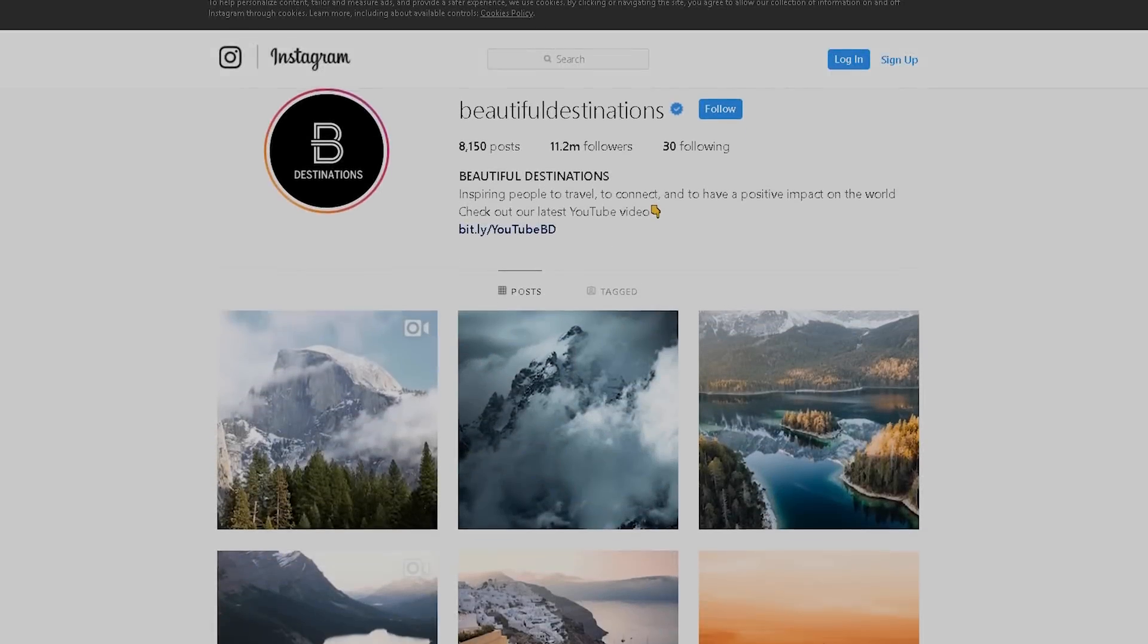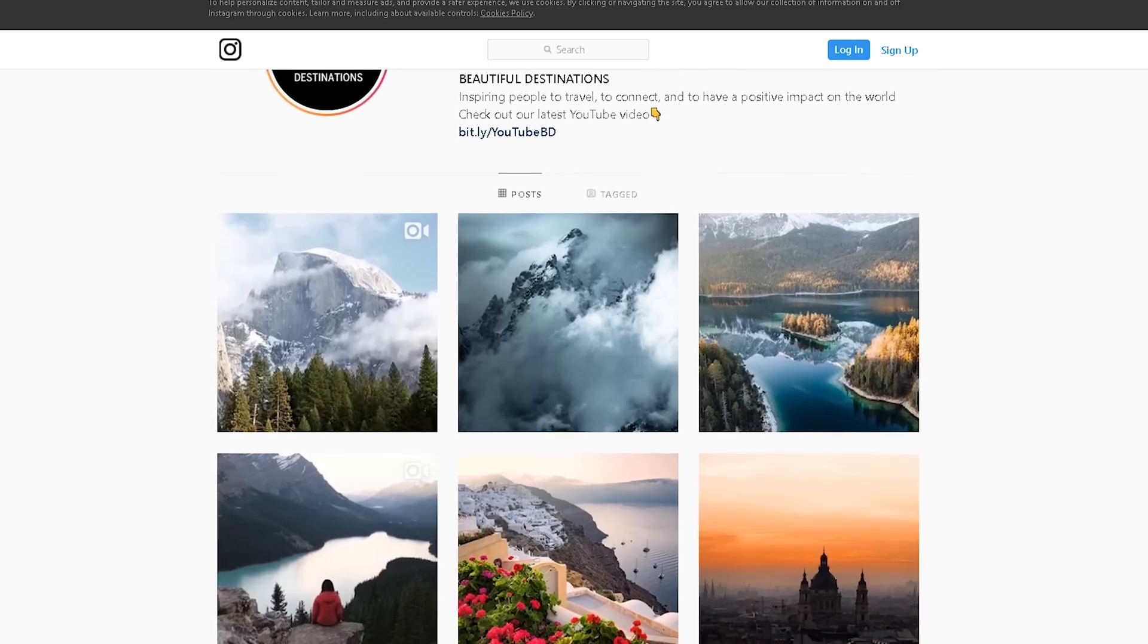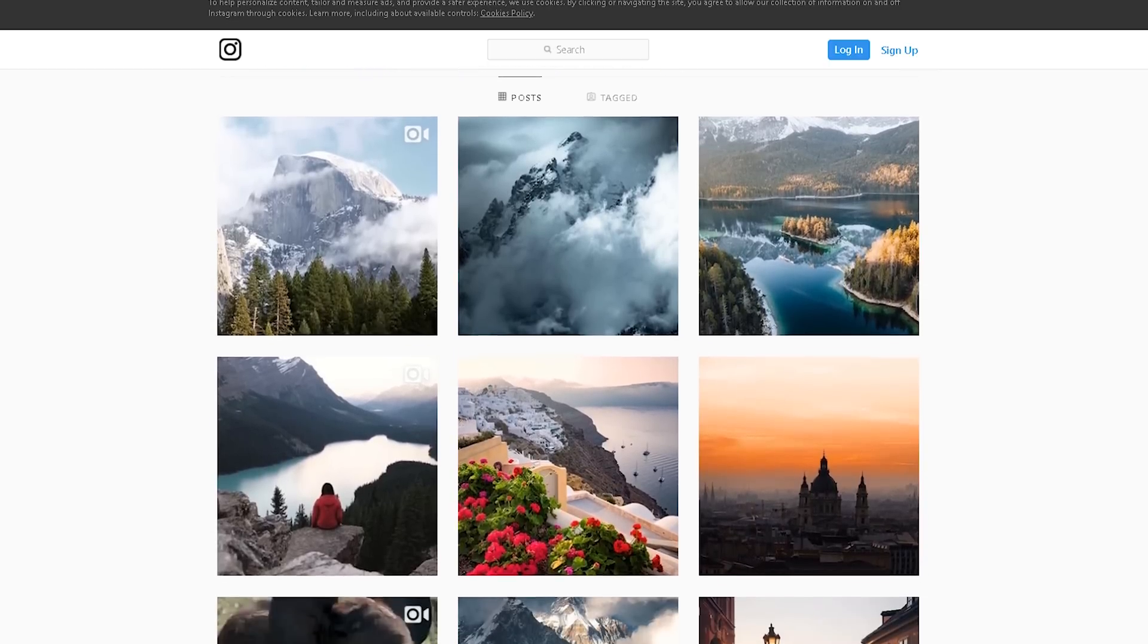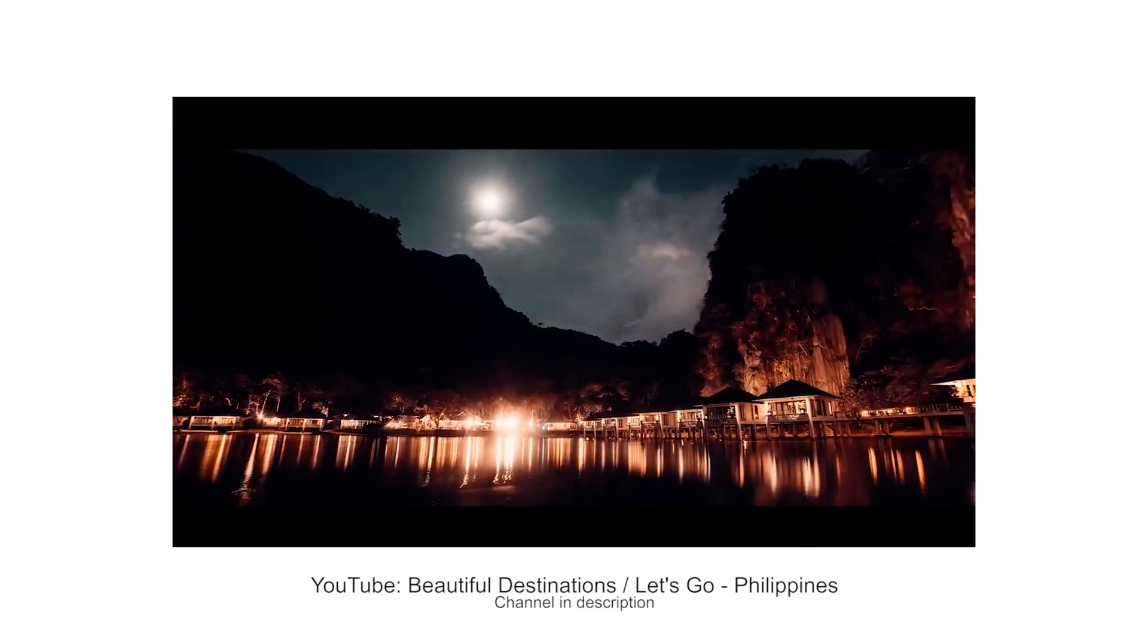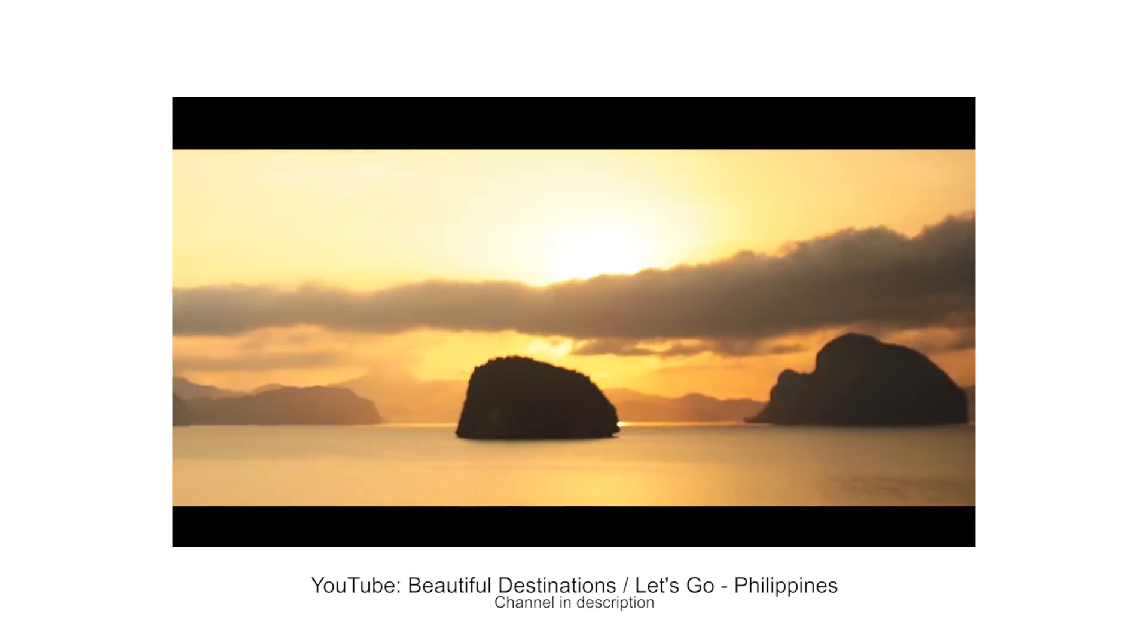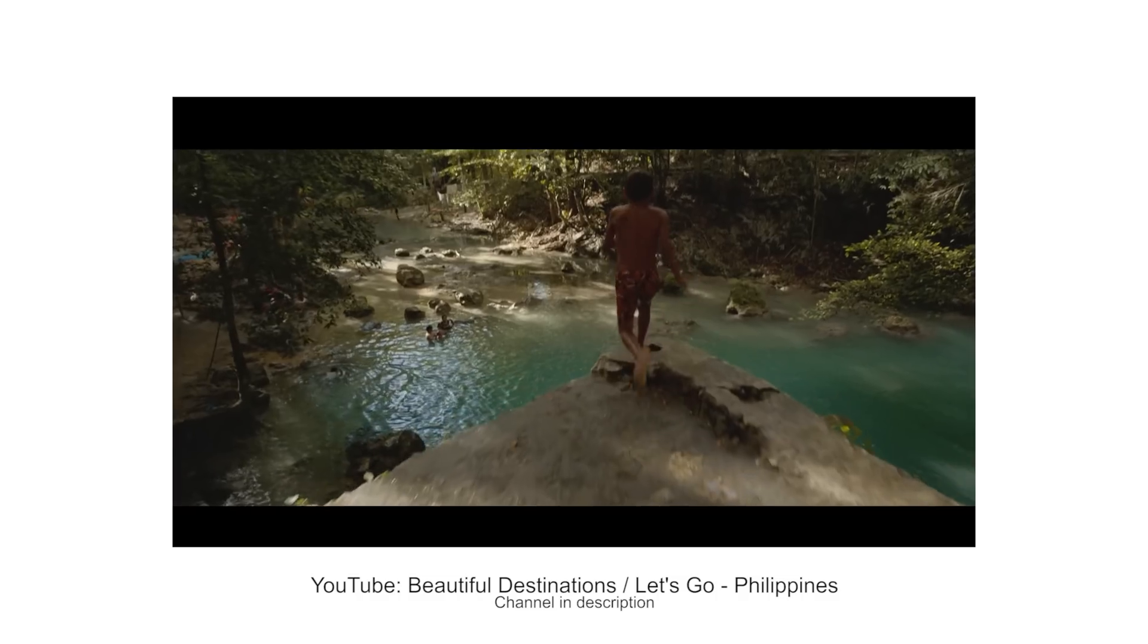Hey, what's up guys. Just a very quick video. Most of you probably know the YouTube channel Beautiful Destinations. They make amazing travel videos and content for hotels and resorts.